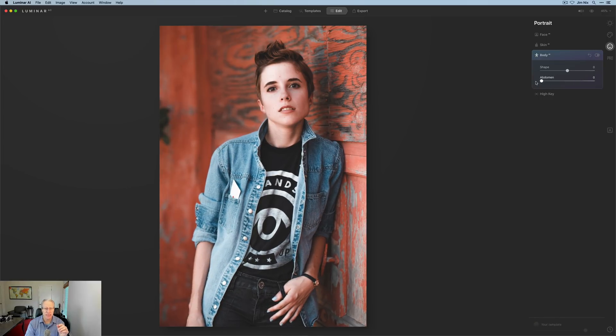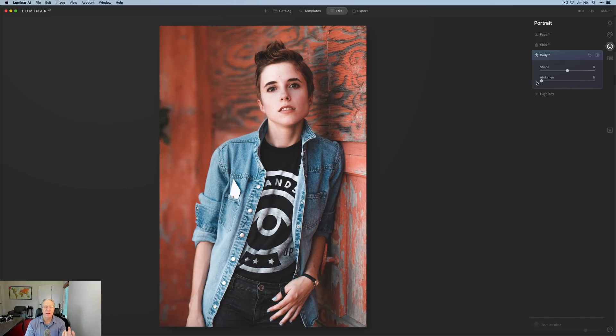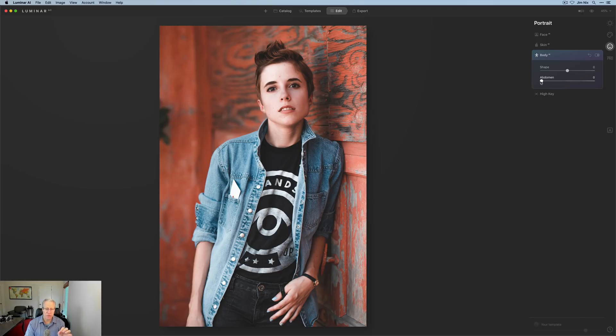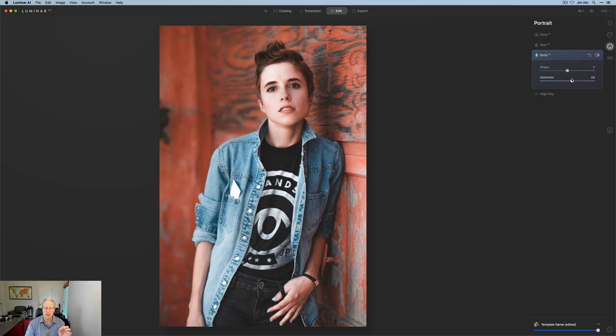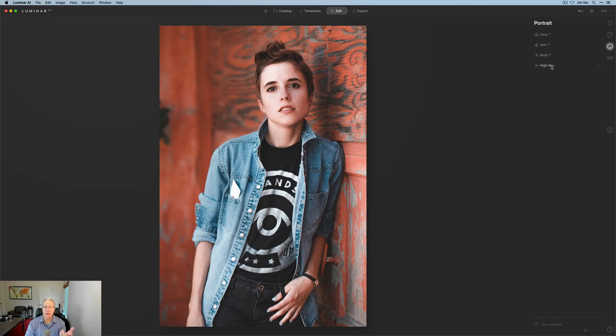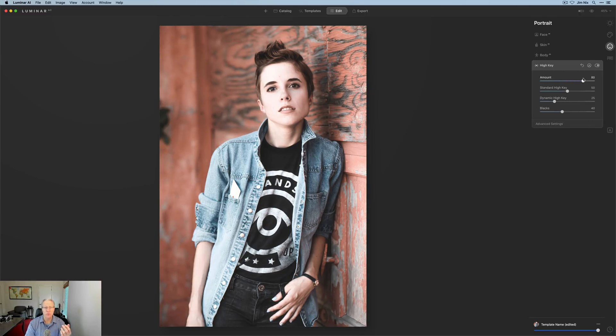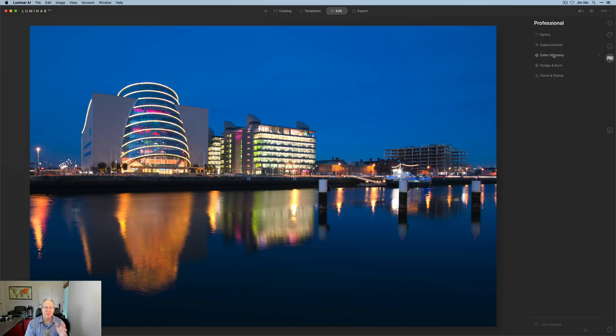And then abdomen, as you see here, kind of pulls in the stomach area. I find that particularly useful on baggy shirts or baggy clothes, like in this person who's obviously very thin. You can pull in the look of that shirt where it might be puffing out a little bit. It's a great control and can come in really handy. And then of course, there's high key, which as you can see here, gives you a really kind of washed out, almost bleached look that's very dramatic in certain portraits.